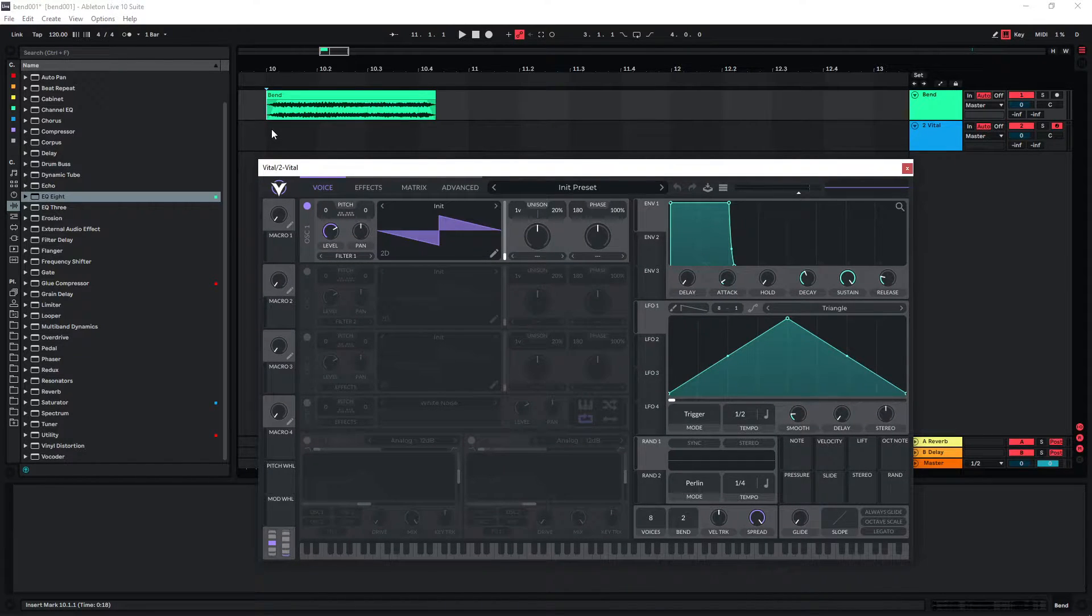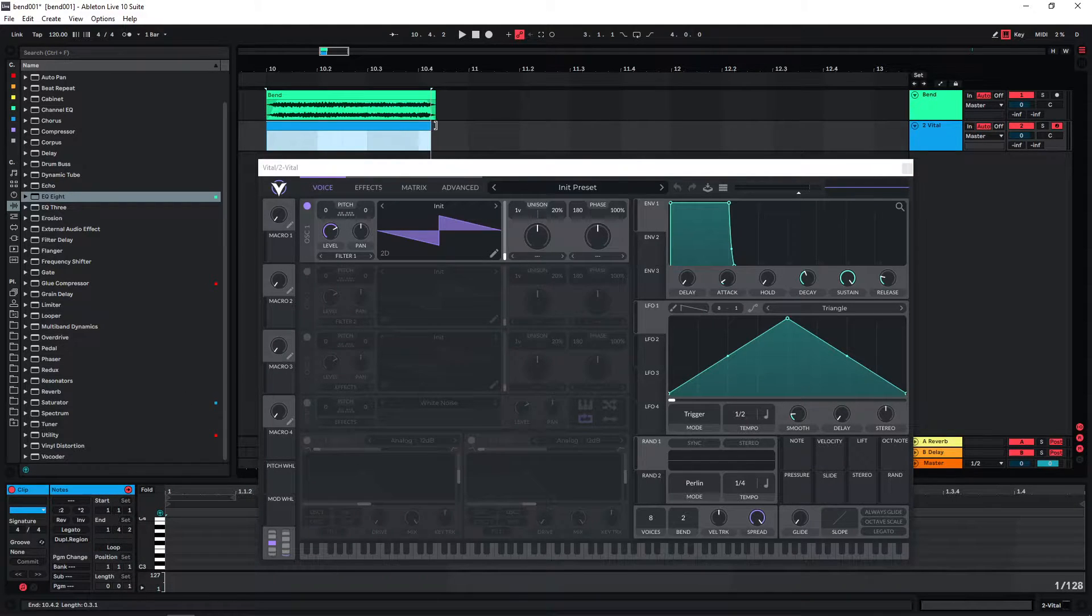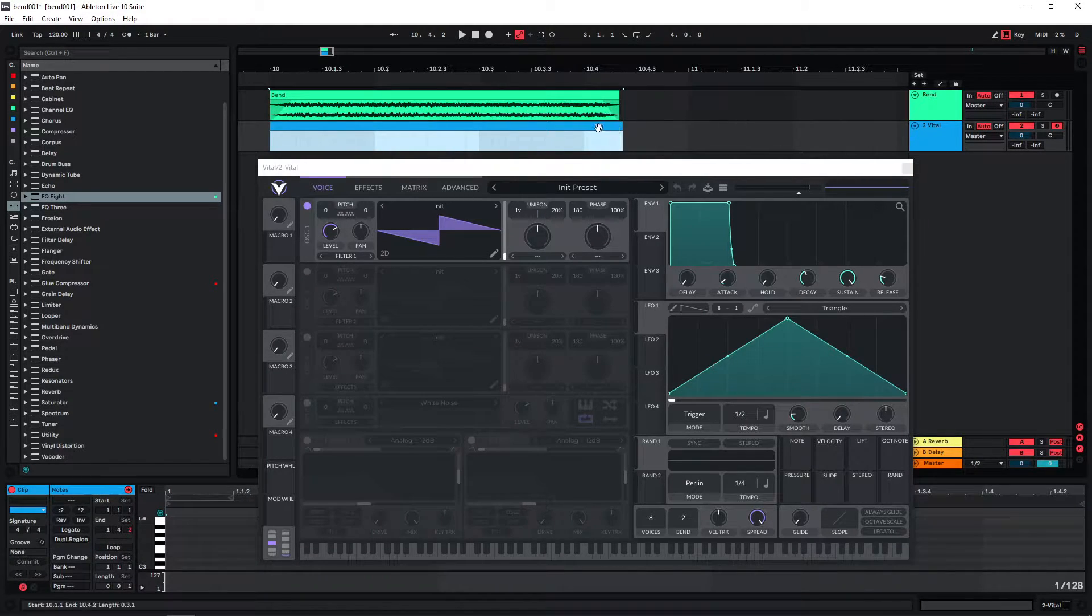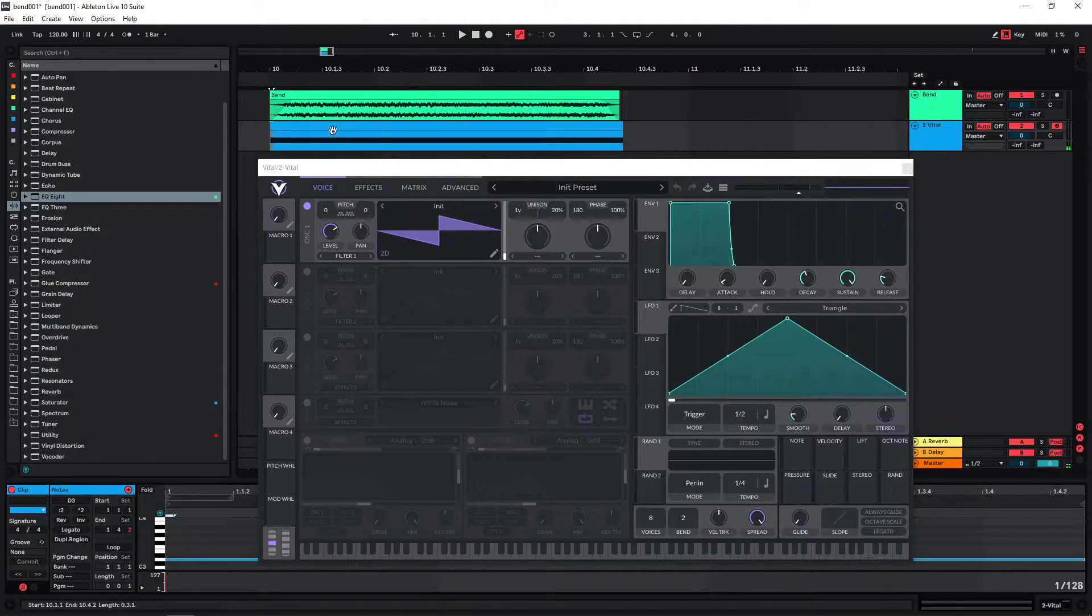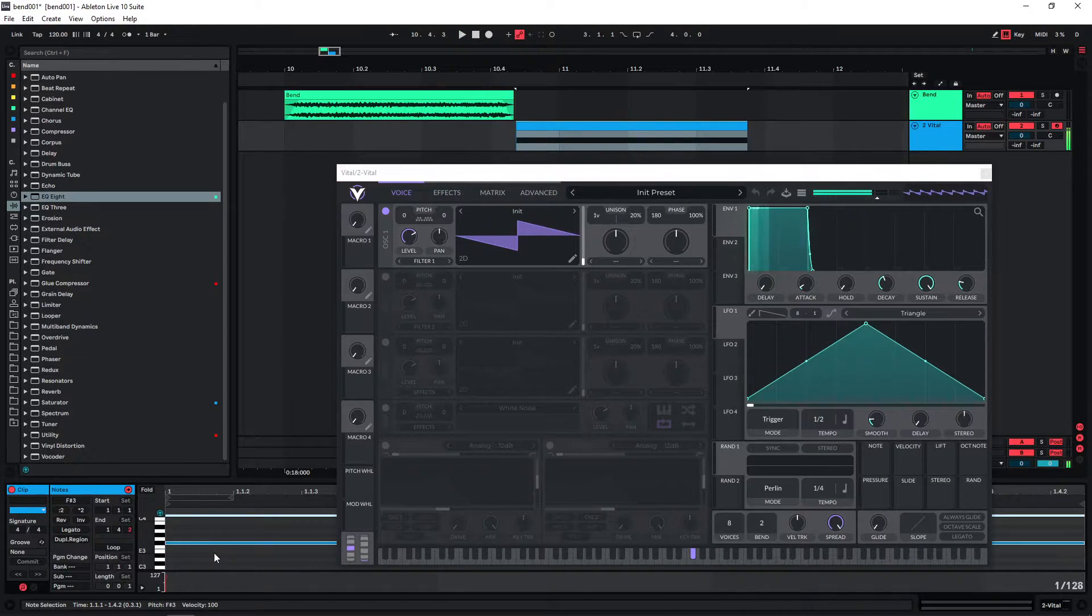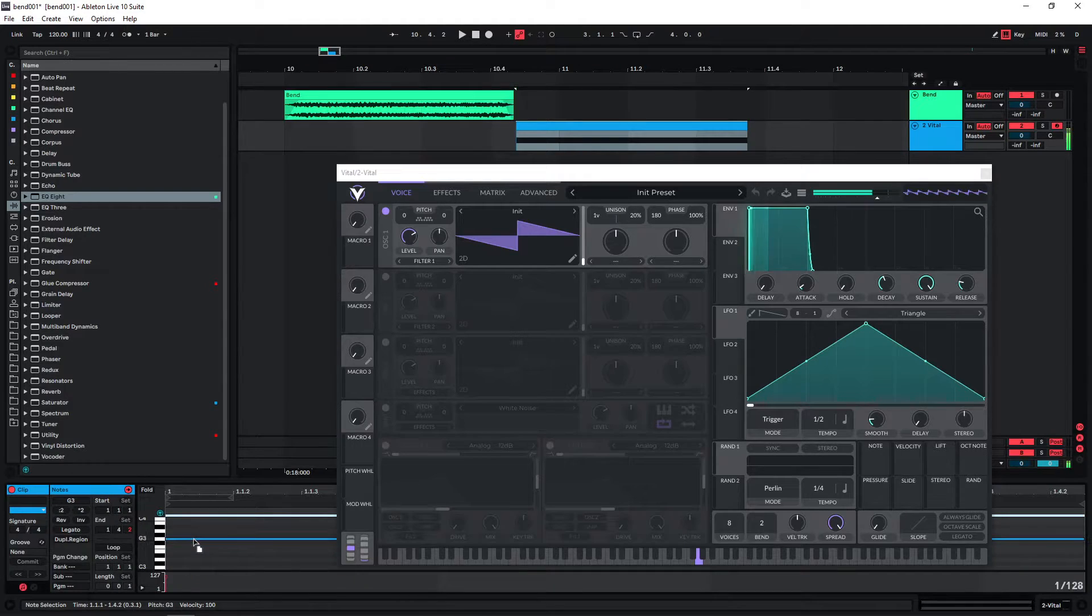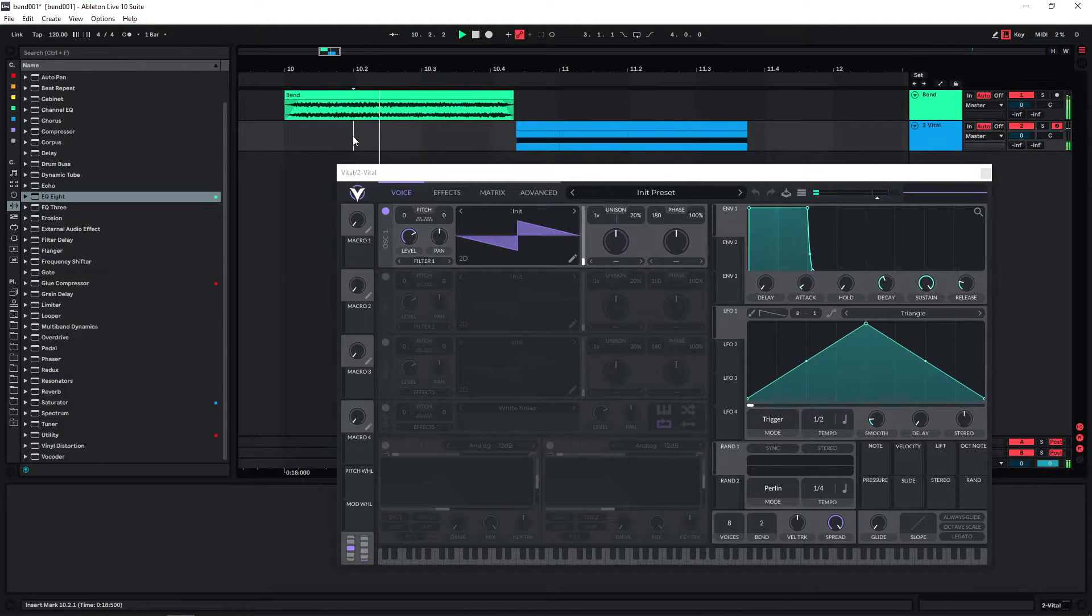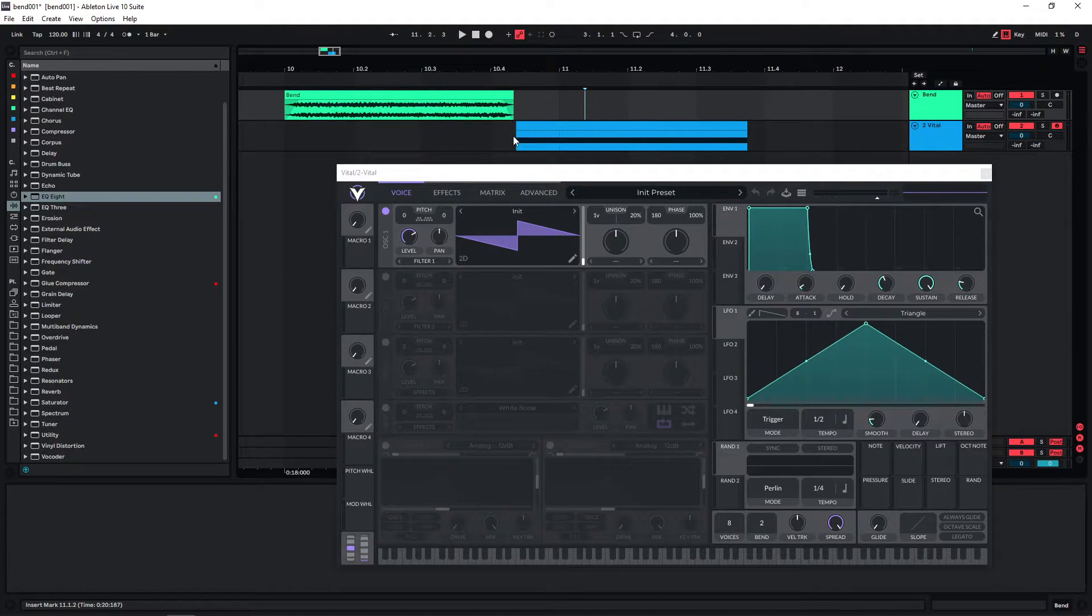First of all I would just start with recreating the pitch of the sound. So let's just create a MIDI clip that's roughly the same length as our audio sample here. And now we just have to find the correct pitch. So let's see. I think this could be right.